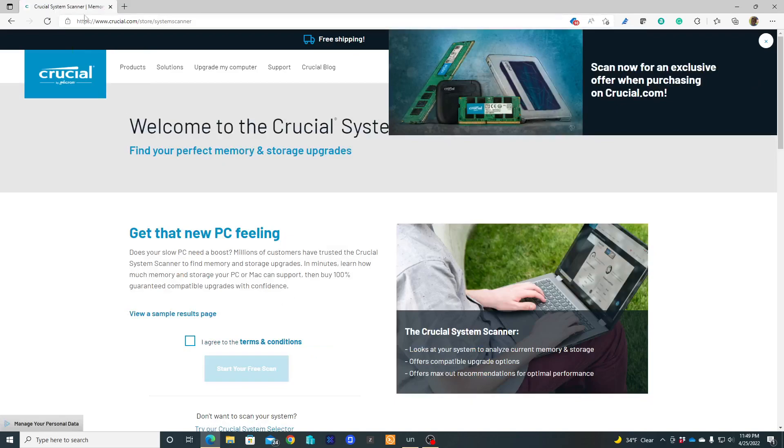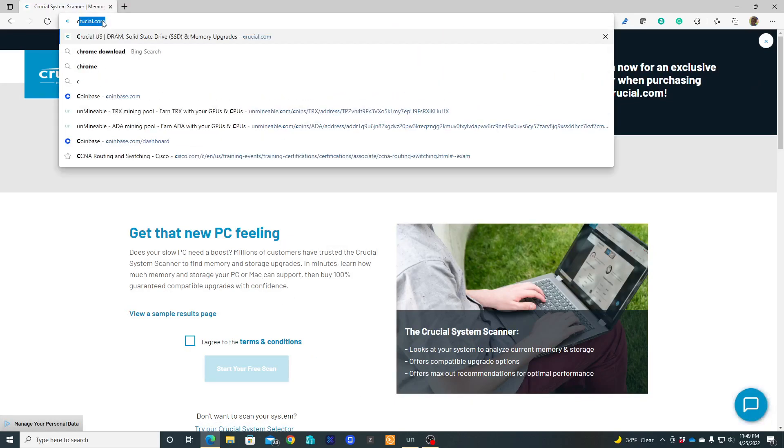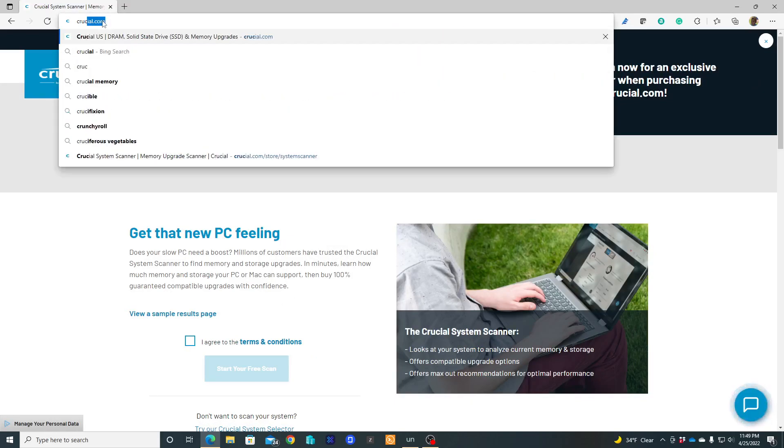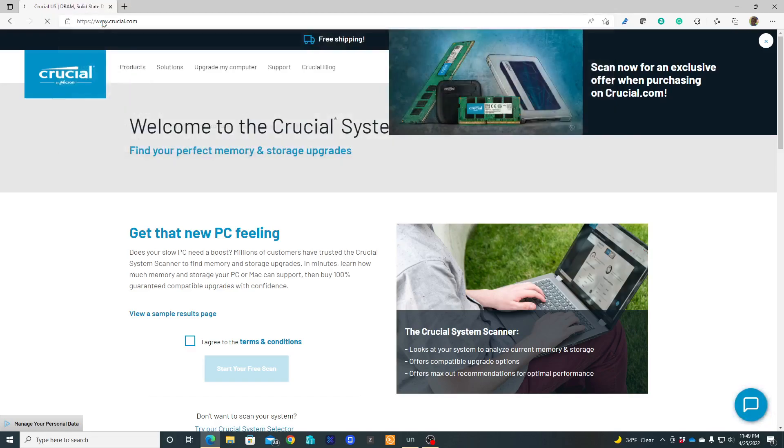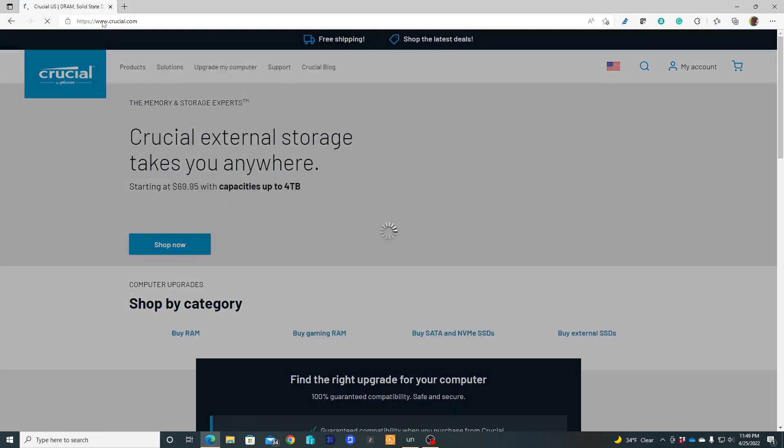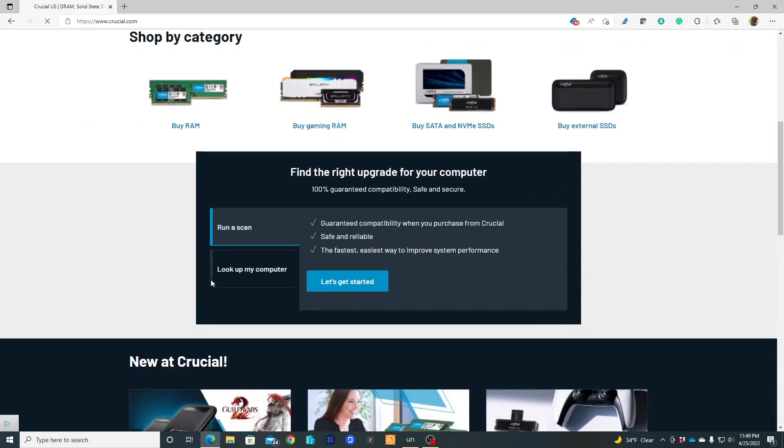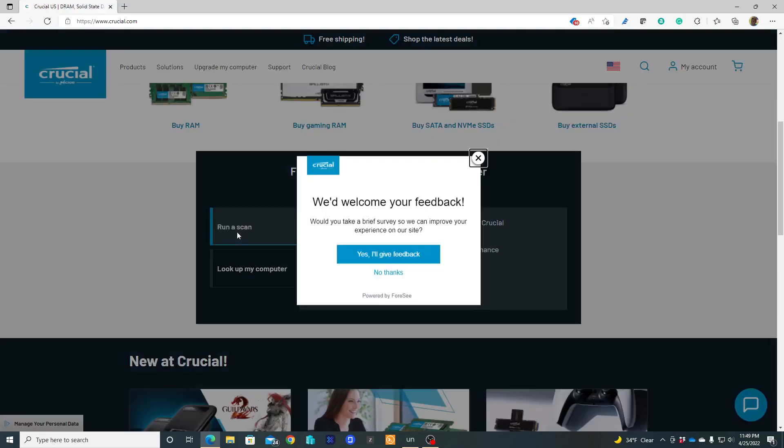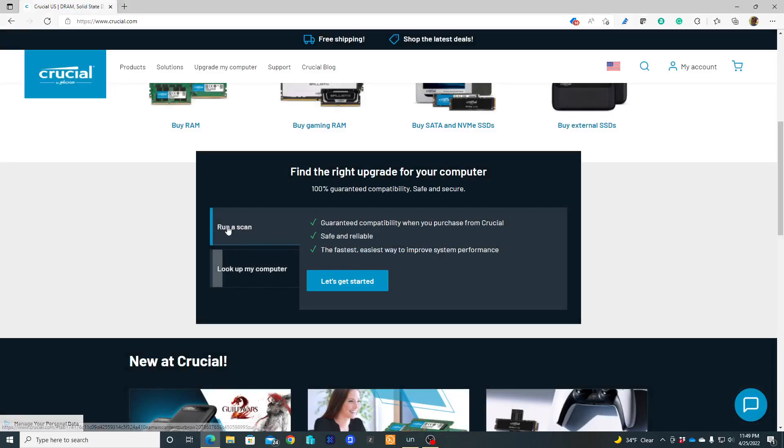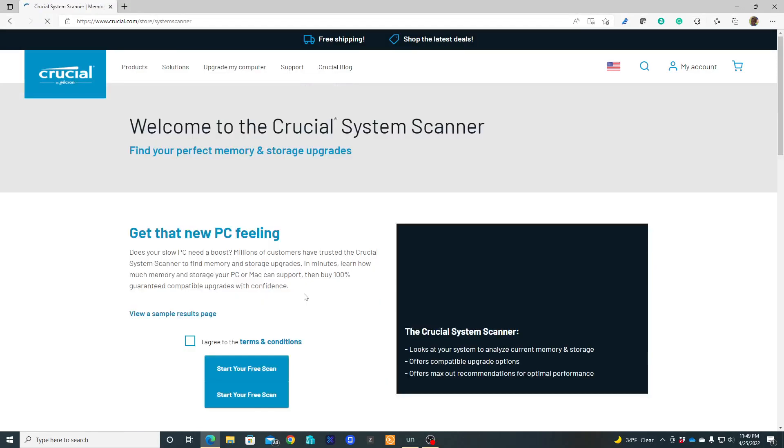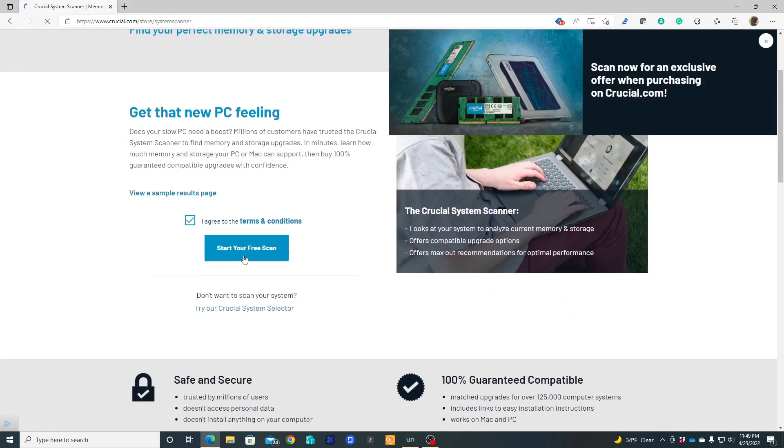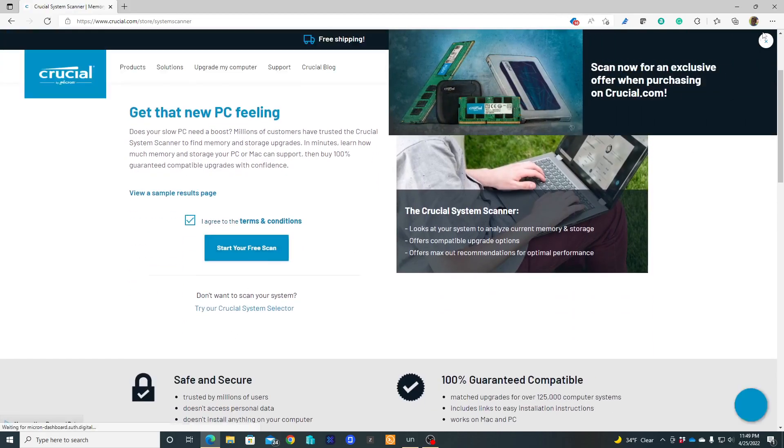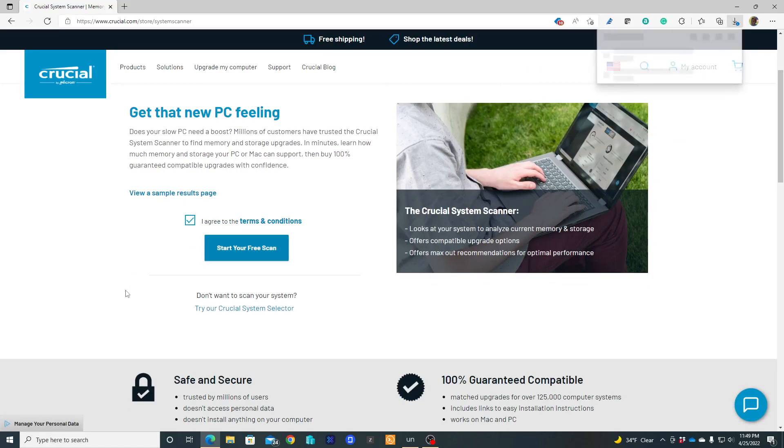Okay, let's start from the beginning: crucial.com. Go to run, no thanks, run scan. Let's get started again and open the file that is going to be downloaded.